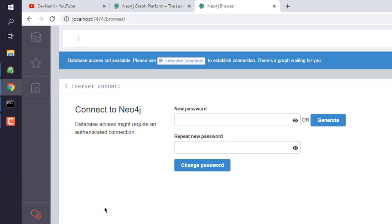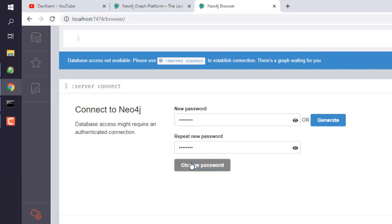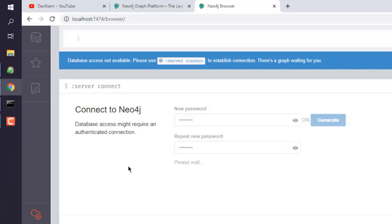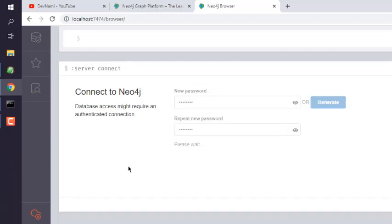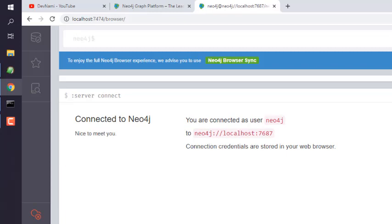Now here it may ask you to create a new password for this. You can type in your password and then click on 'Change Password'. If you get the message 'Connected to Neo4j', that means your username and password changes worked.